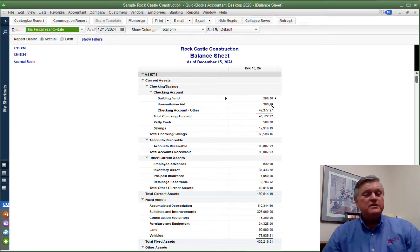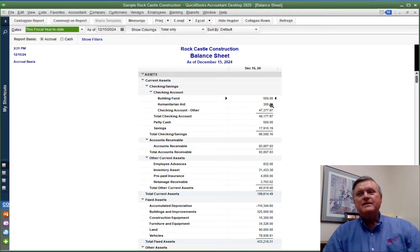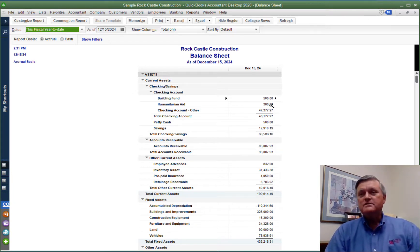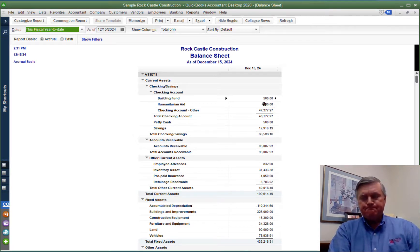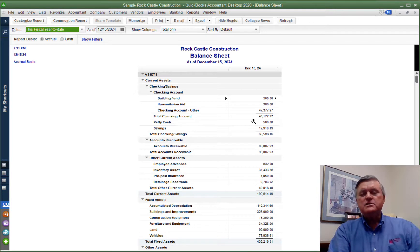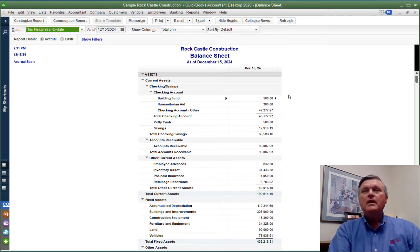And now we see that we only have $300 in that humanitarian aid account. So that works. Both on the expense side and the income side, we are tracking that balance. There are other more complicated ways of doing it, but this seems pretty straightforward to me. I can just run a balance sheet for whatever date I want and see exactly what those fund balances are.